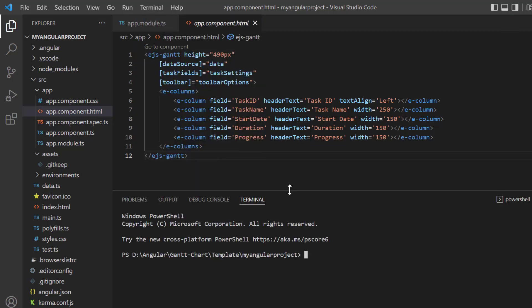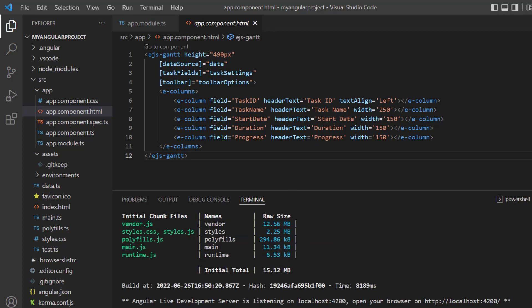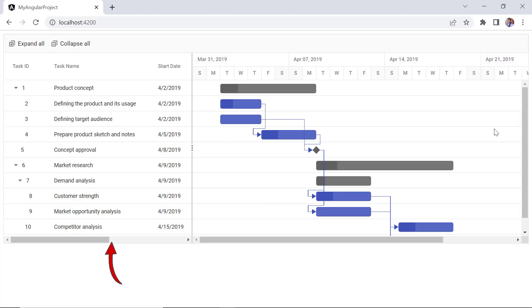Let me run this application. The left pane has a tree grid with hierarchical data and the right pane has a chart with a project timeline to represent the project duration.